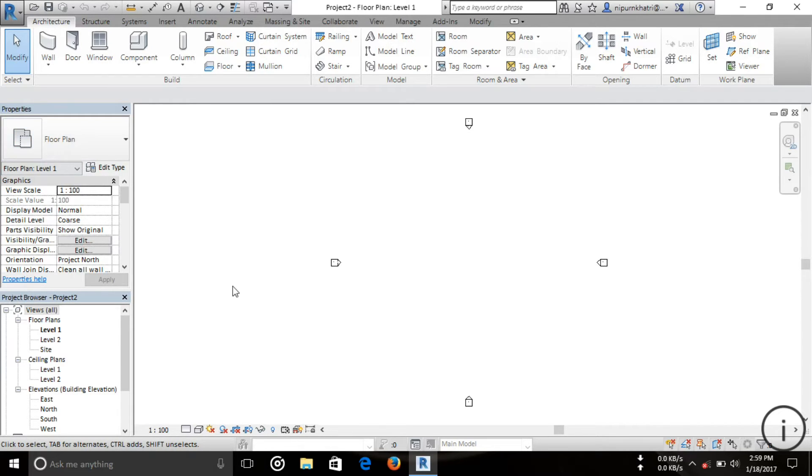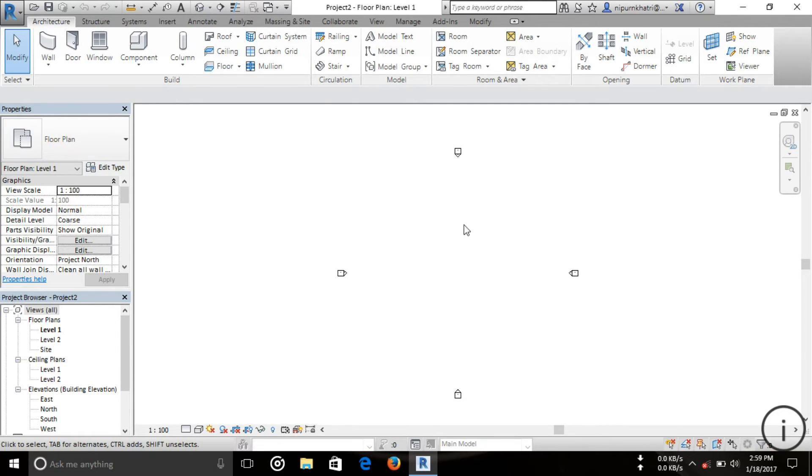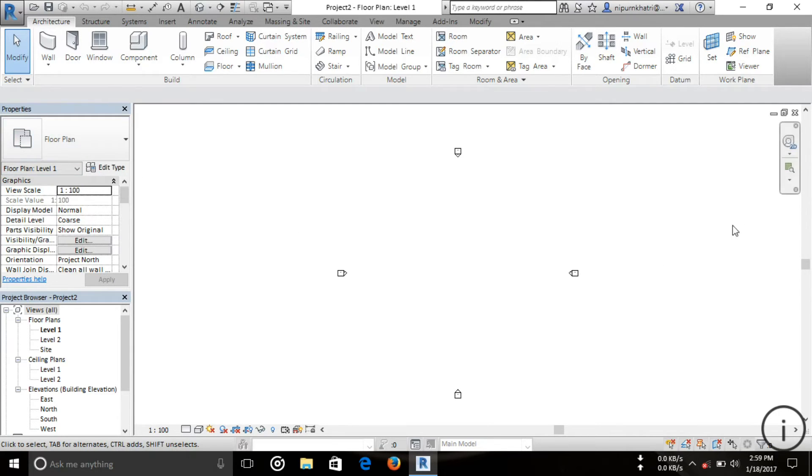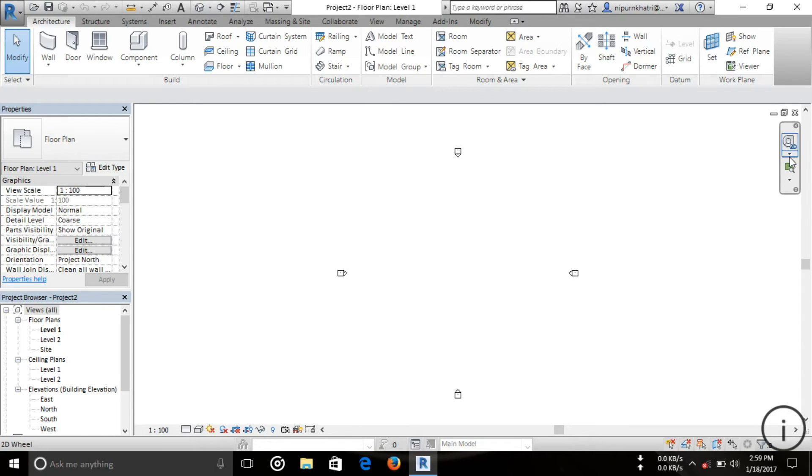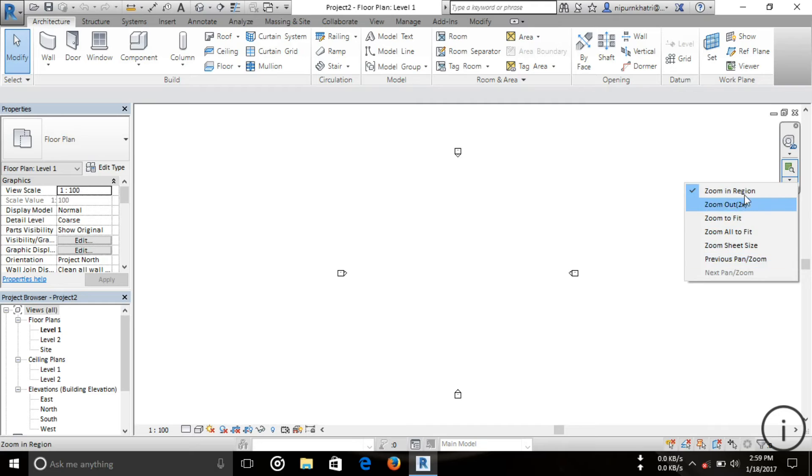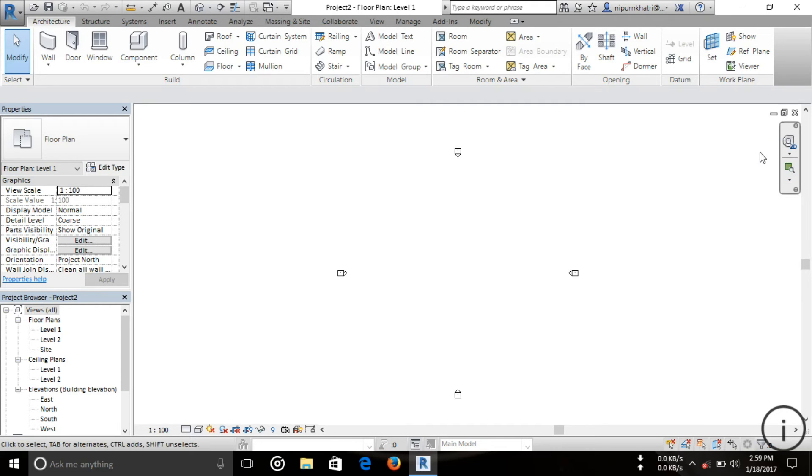When you select some component, you can change or modify the properties of each object you select. You can see this is the 2D wheel and various types of zoom here.